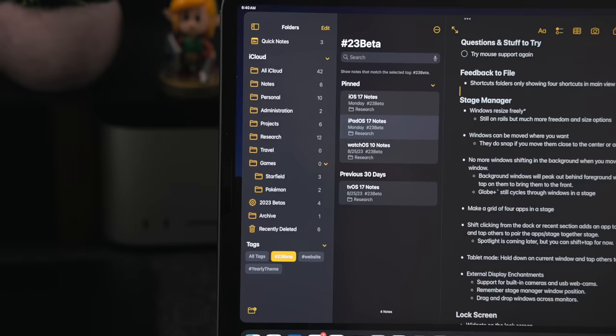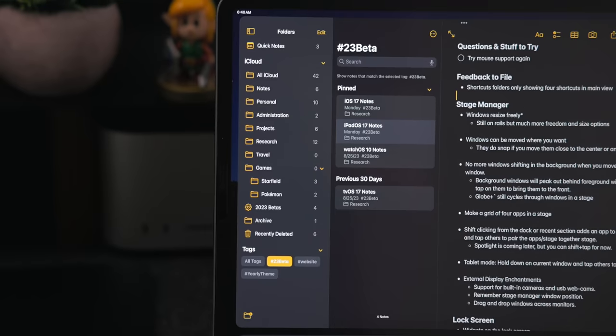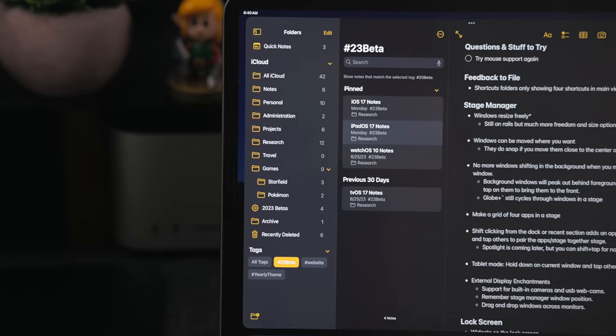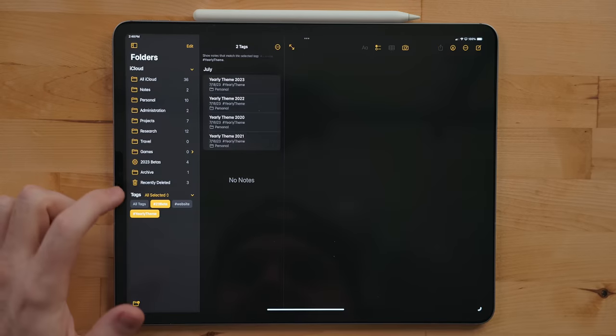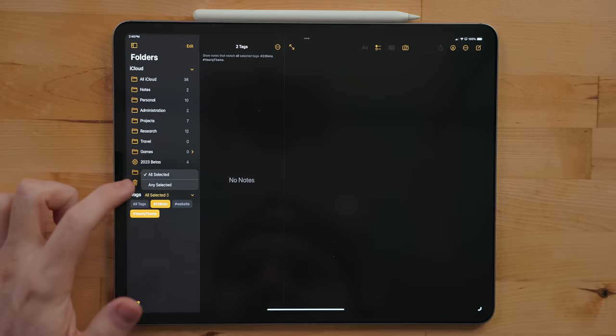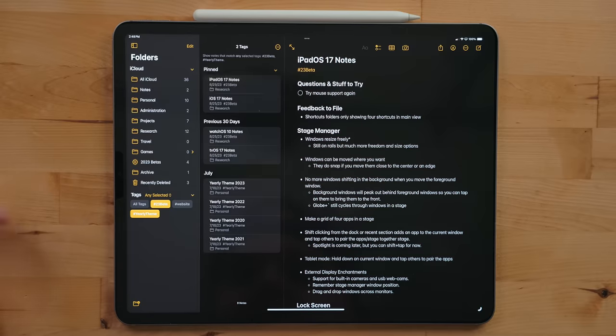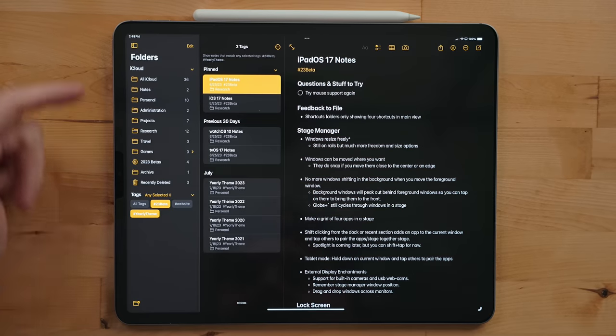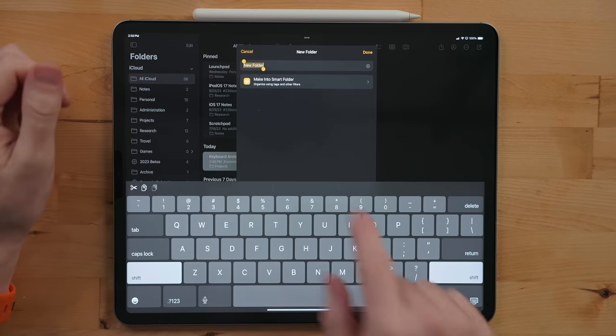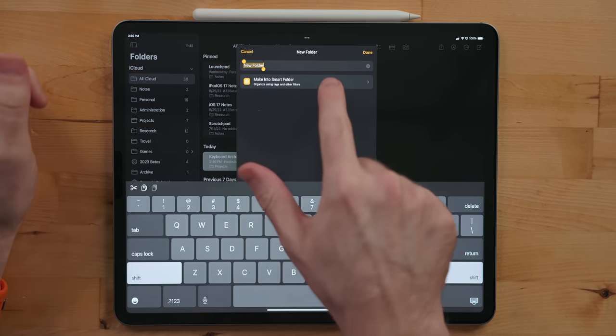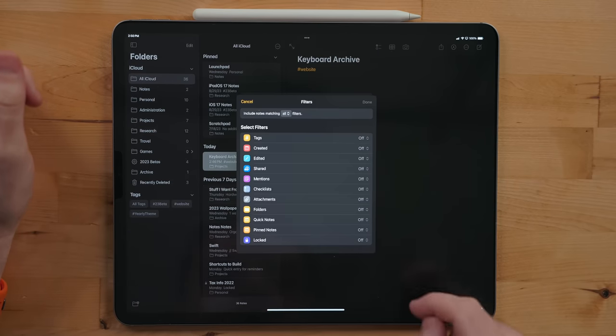I use tags for my yearly theme docs and my OS beta notes. You can also build out smart folders in Notes. Unlike regular folders, you don't have to manually add notes to these.